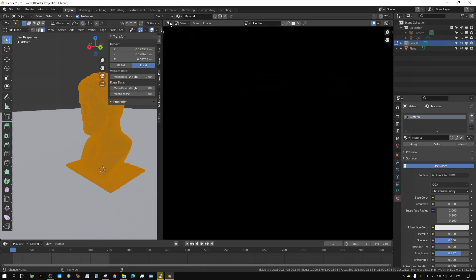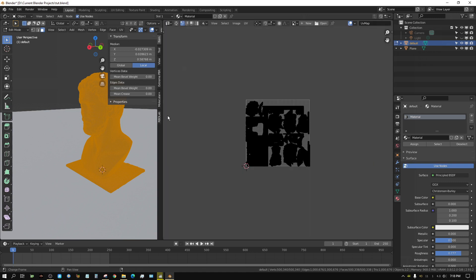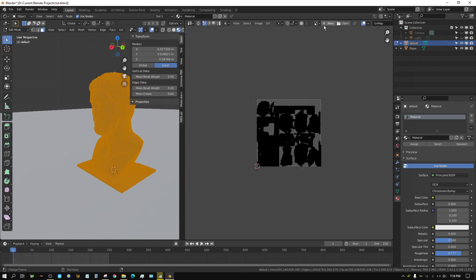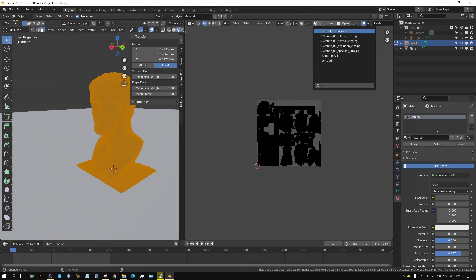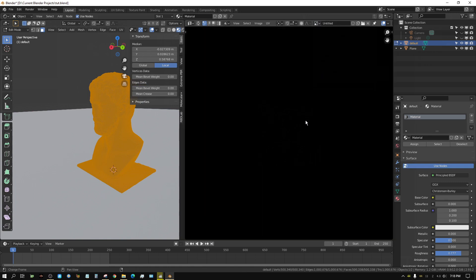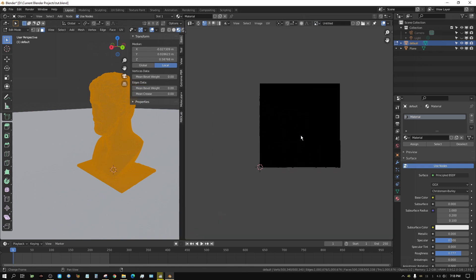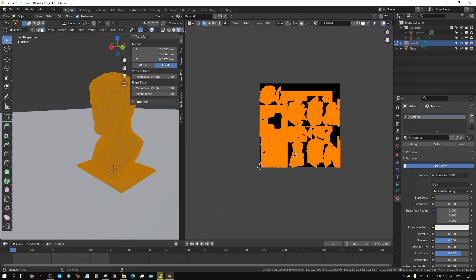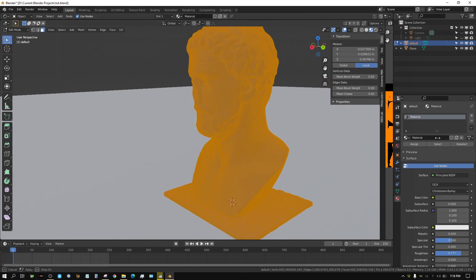Now change this window to the UV Editor. Up here, click and select the image you just created — in my case it's named Untitled. You can't really see anything, but if you press A so that everything is selected, you can see the UV unwrap that makes up this object. Now we can drag things over to clean up the scene a little bit, and we need to split our windows.